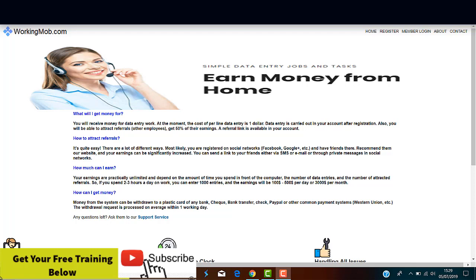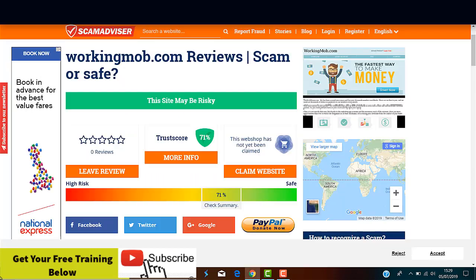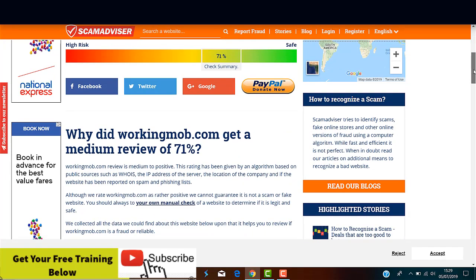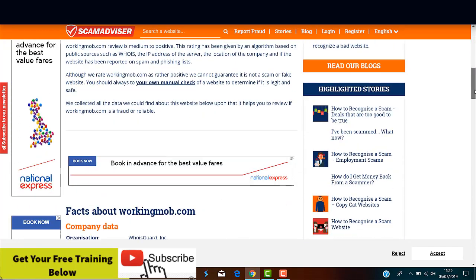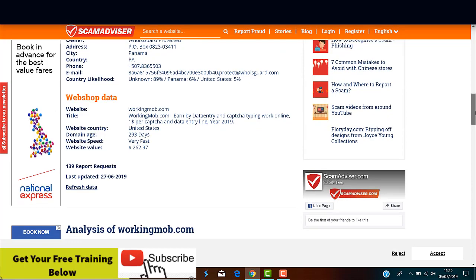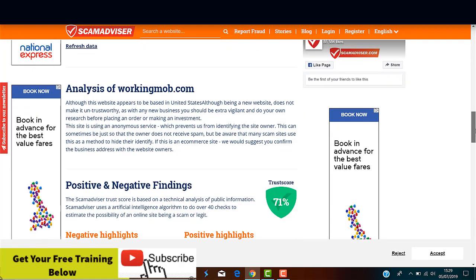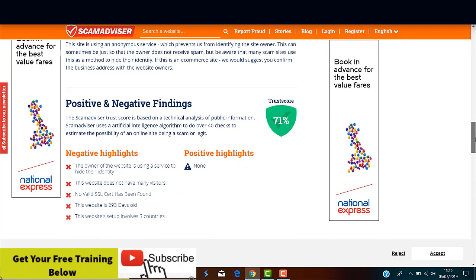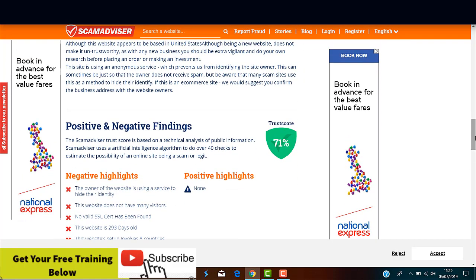And now, let me just show you some information about the reliability of the WorkingMob.com website. As you can see, this site may be risky. If we scroll further down, we can see the positive and negative findings. There's not one single positive highlight about the WorkingMob.com website.